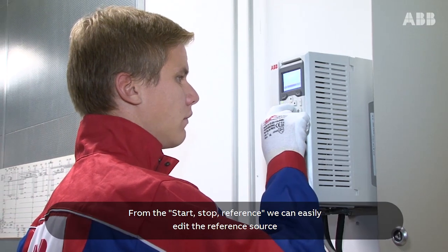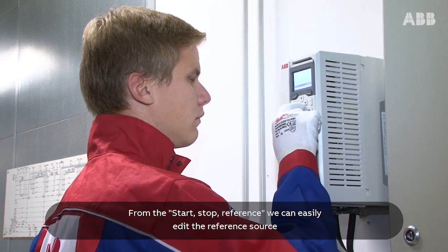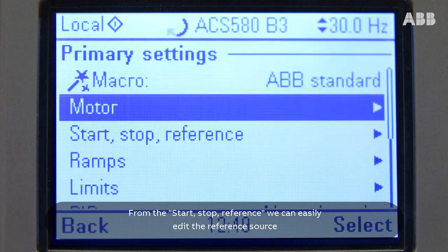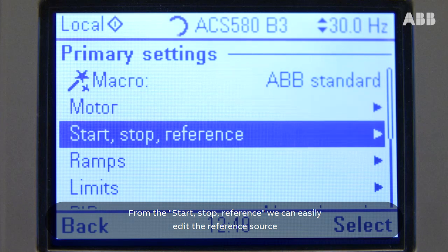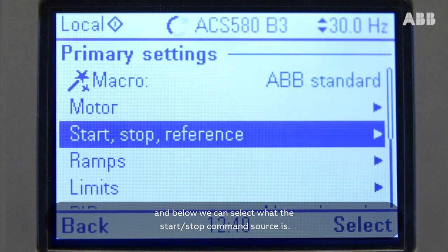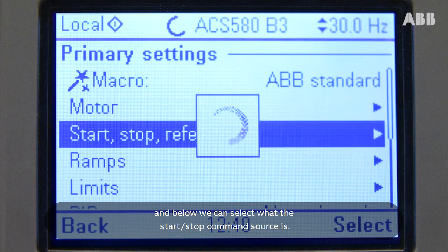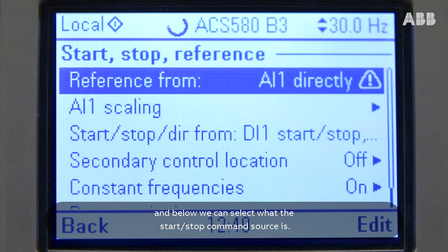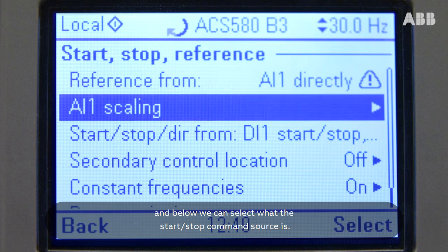From the Start-Stop reference, we can easily edit the reference source and below we can select what the Start-Stop command source is.